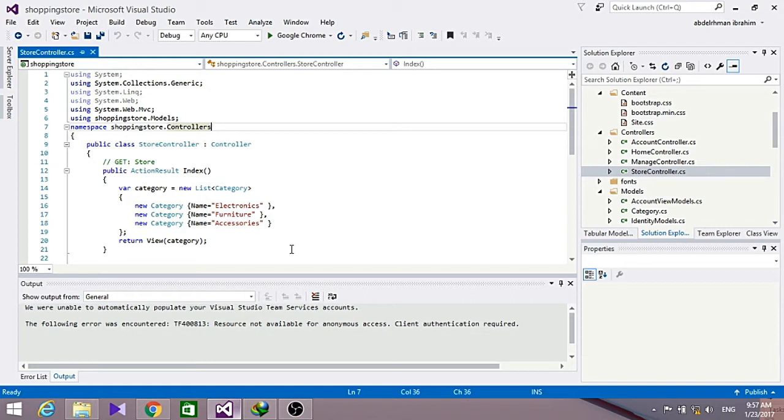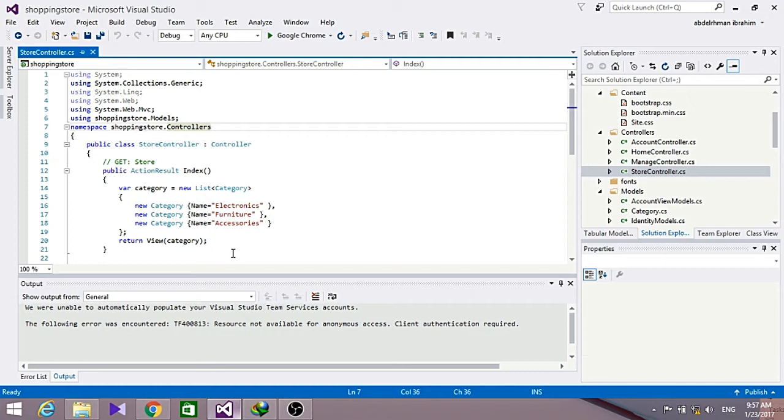We also support a development paradigm called Code First, which would allow us to create model objects by writing simple classes and can even create the database on the fly from our classes.